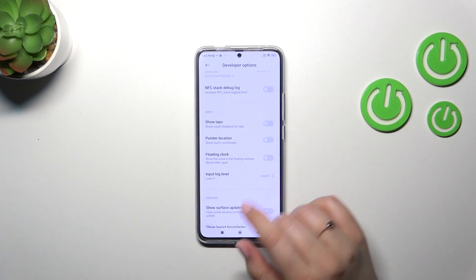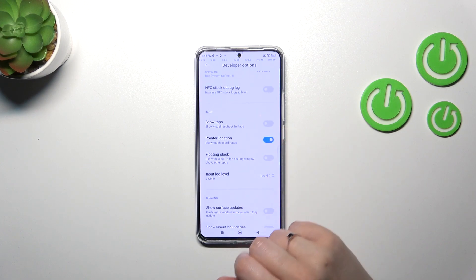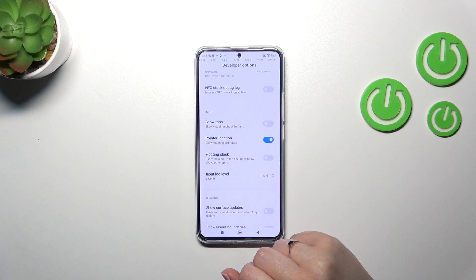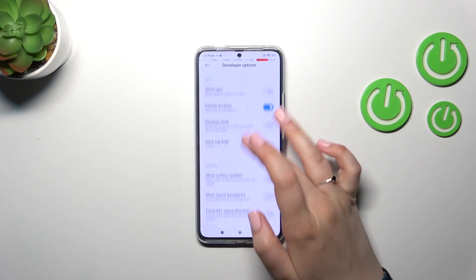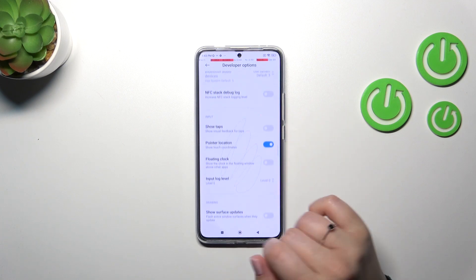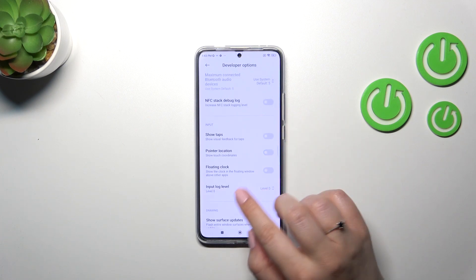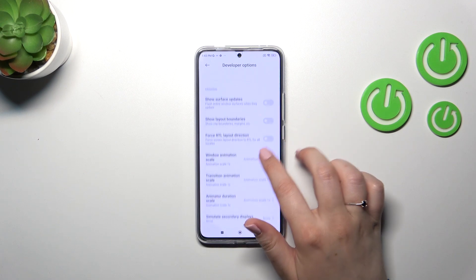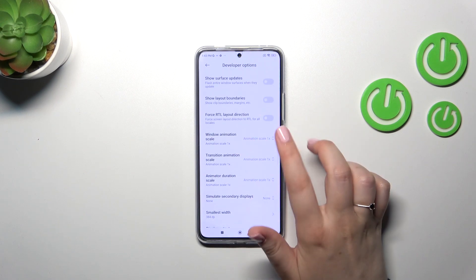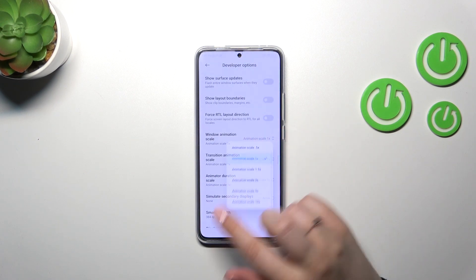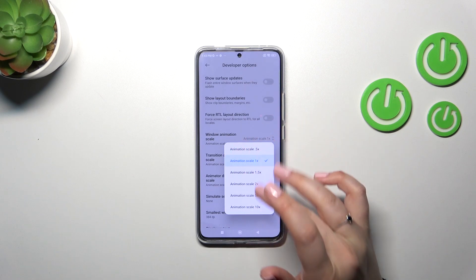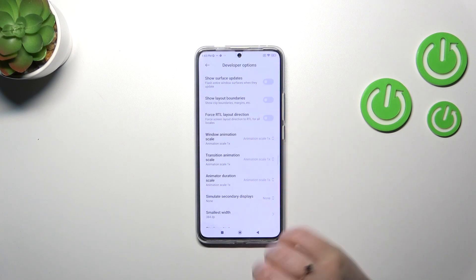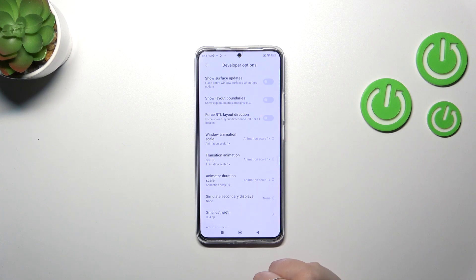Basically all you have to do in order to turn on an option is to tap on the switcher — it works just like in the general settings. As you can see it is applied. You can turn it off the same way, and you can also change, for example, the window animation scale by tapping on it and picking an option from the list.